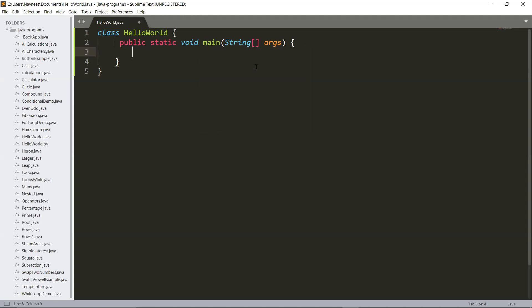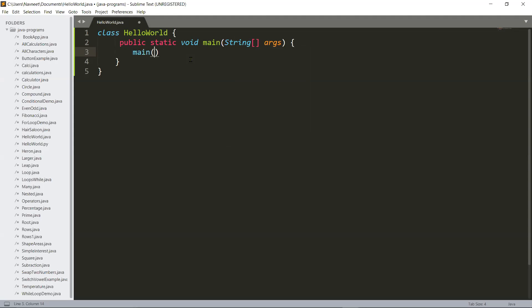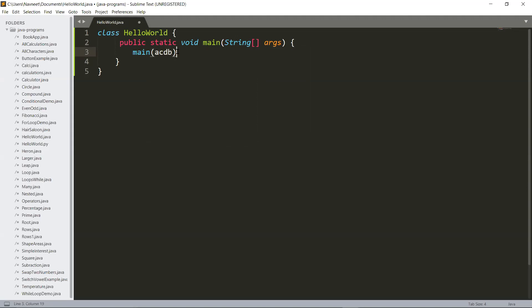String arguments is basically a parameter. Whatever you write - for example, let's take main and bracket open - this is known as a method with brackets in front of it. Anything you write inside it will be considered as a parameter that is written inside these round brackets. We do not need this thing arguments.